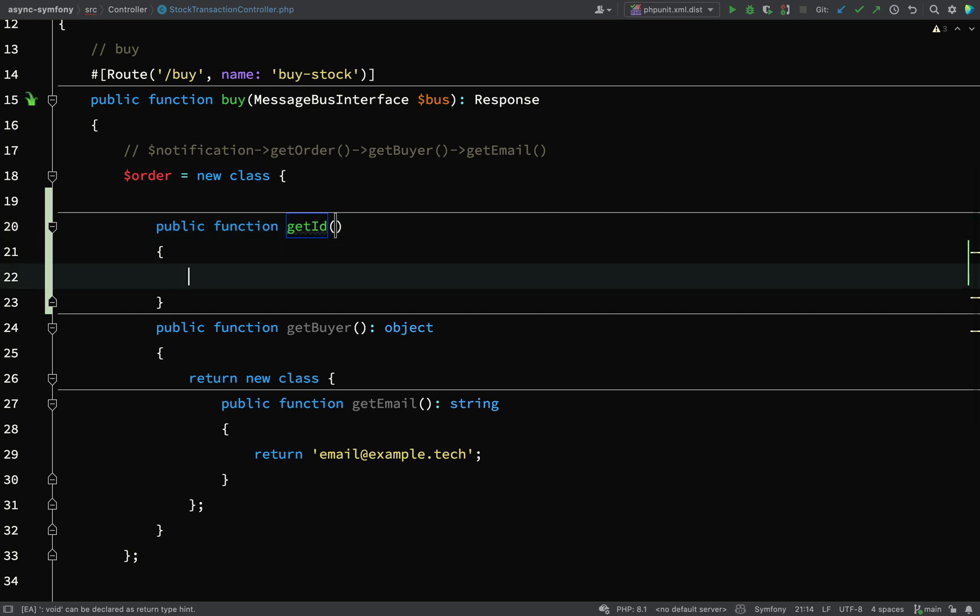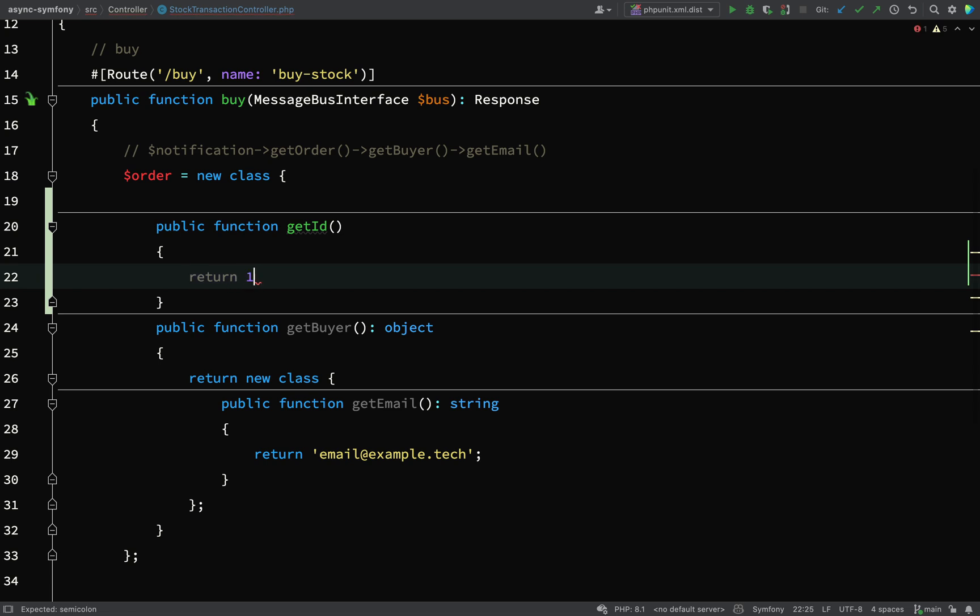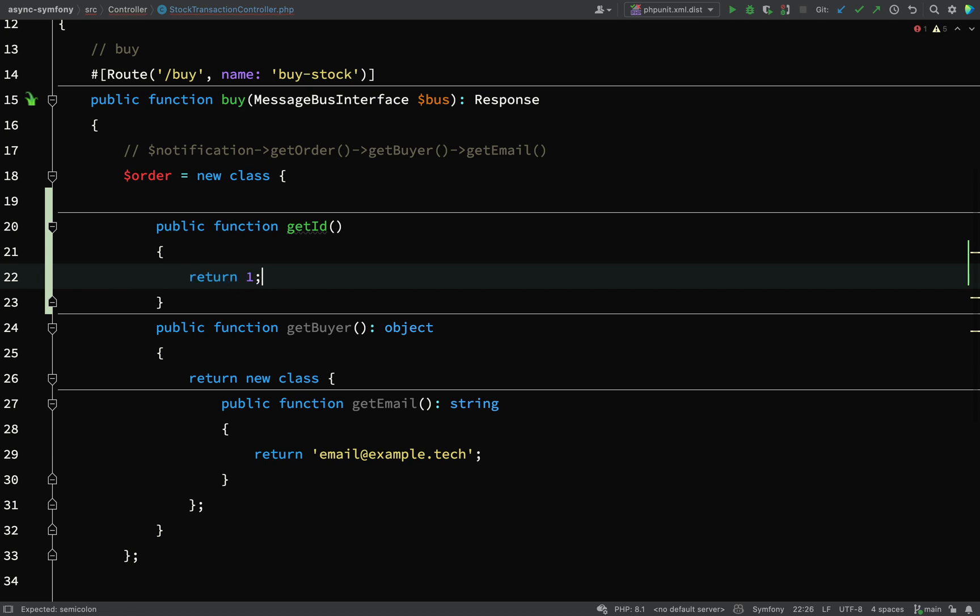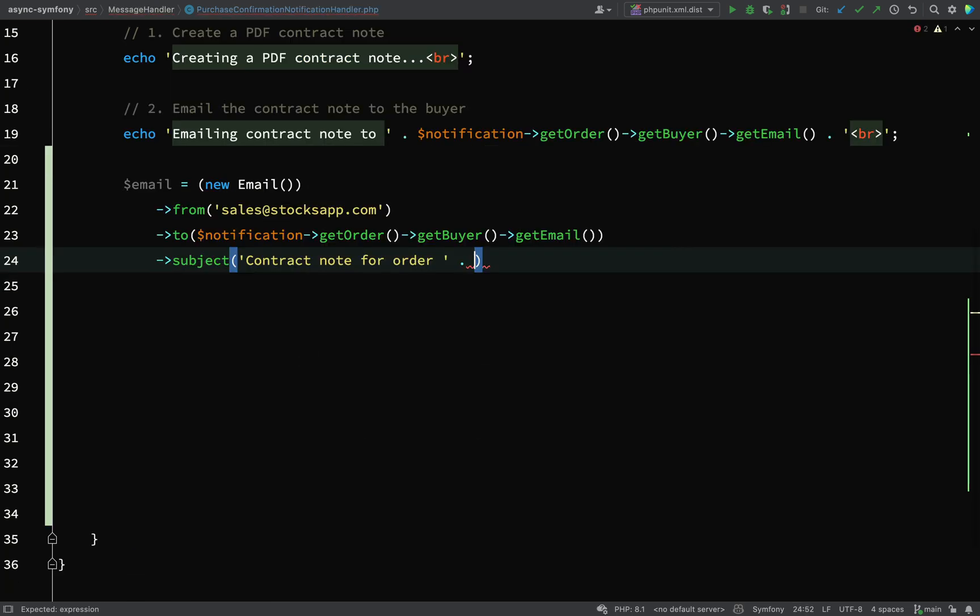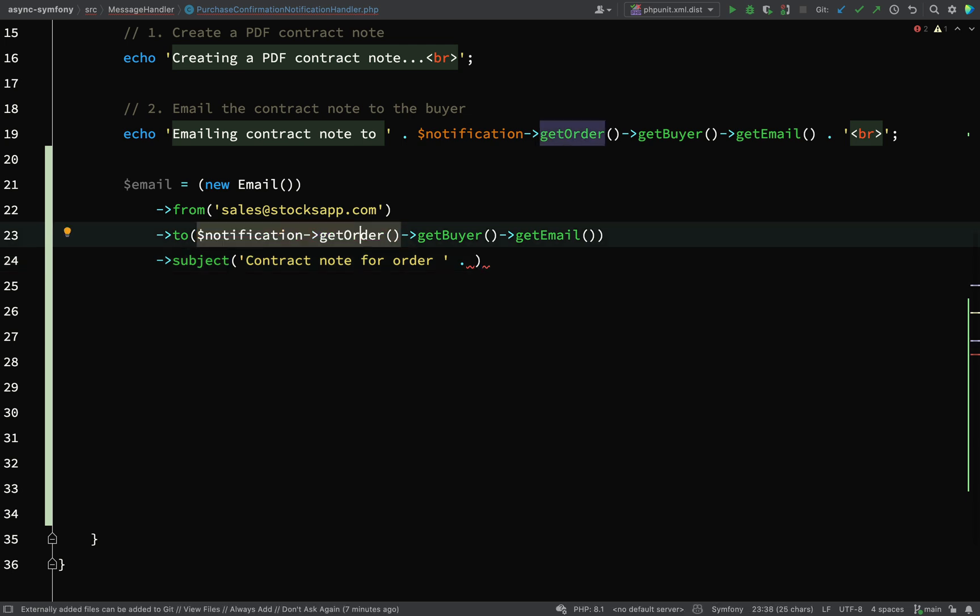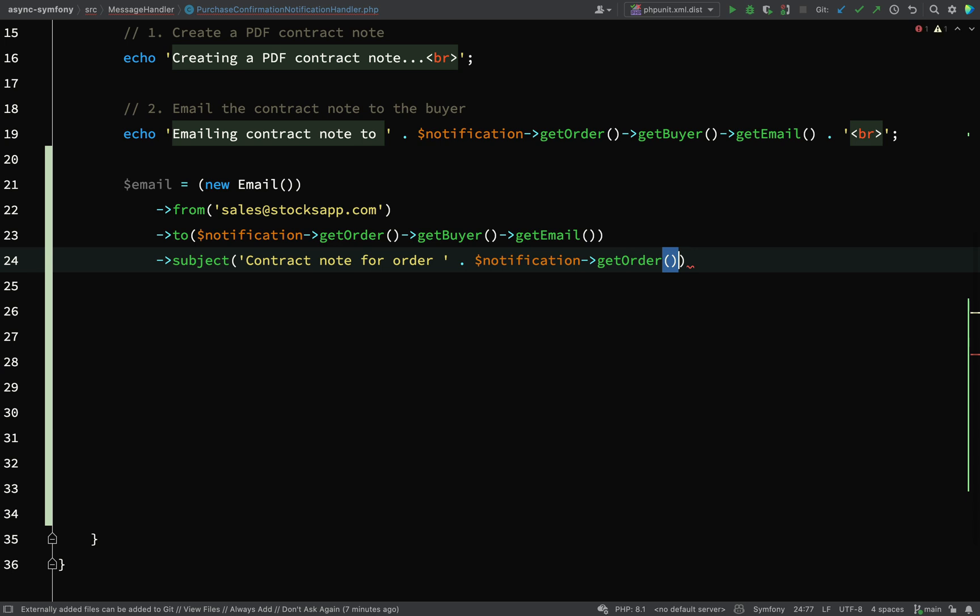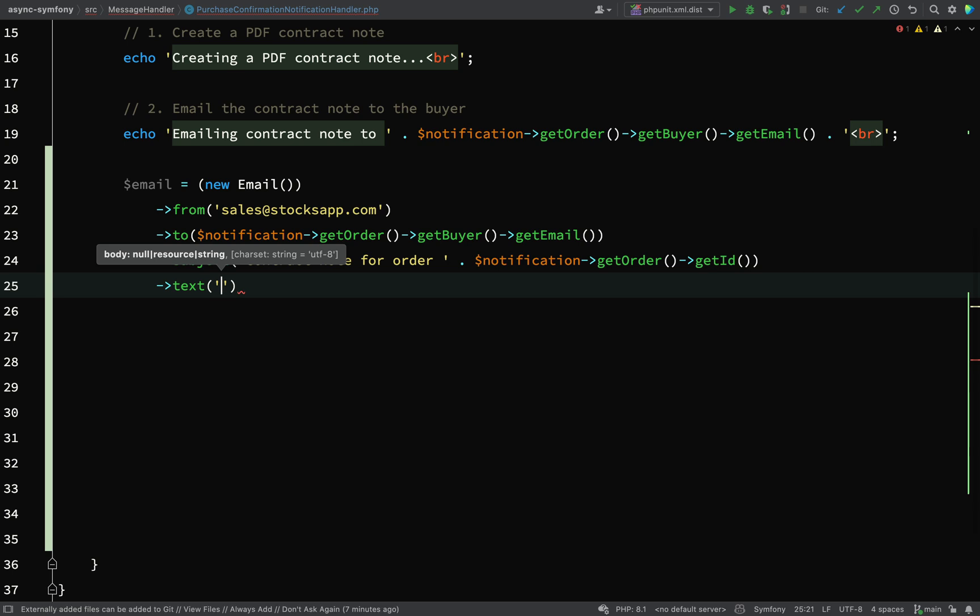So getId, and I'm just going to return the number one. Okay, so what that means is I can go back to this and say notification->getOrder()->getId, and then we'll finish off with some text and we'll just say here is your contract note.